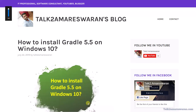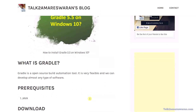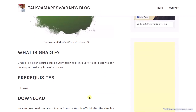Hello everyone, today I'm going to show you how to install Gradle 5.5 on a Windows 10 machine. Gradle 5.5.1 is the latest version. Before that, I just want to give you a small intro about Gradle — it is an open source build automation tool that is very flexible, and we can develop almost any type of software.